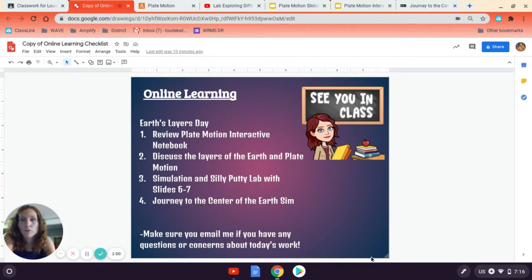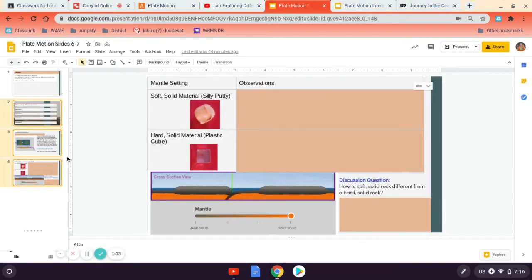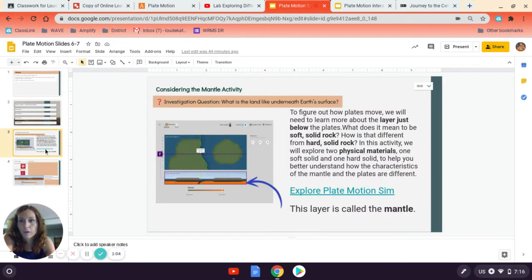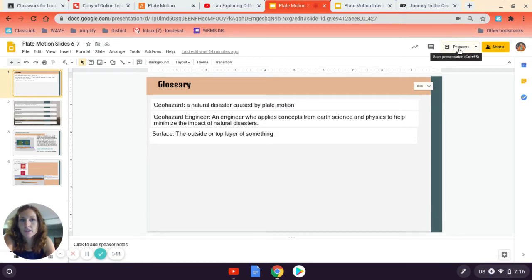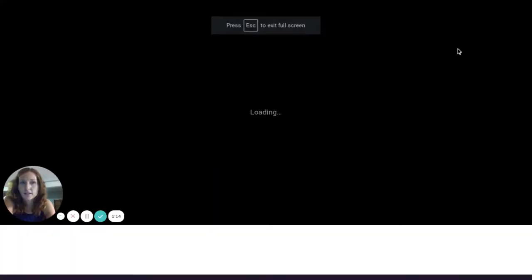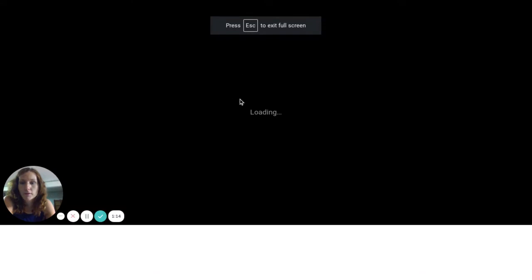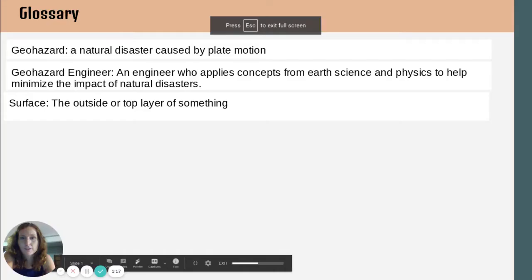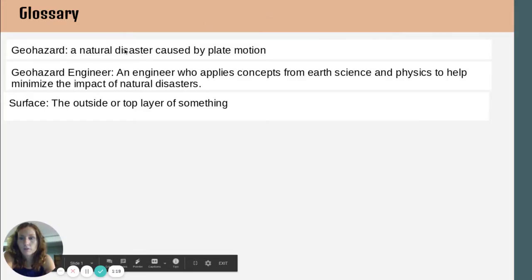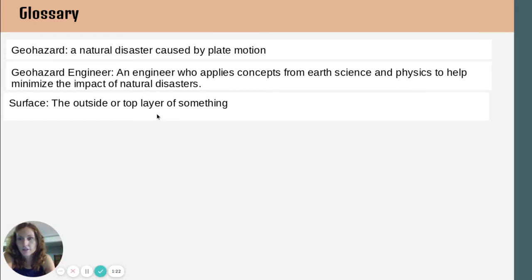So when you open up Google Classroom, there are a set of slides given to you, one through four. Really, slide one is just to have you put down all the definitions into your Google slide. And so I want to make sure that you have the three definitions in your Google slide: geohazard, geohazard engineer, and surface.